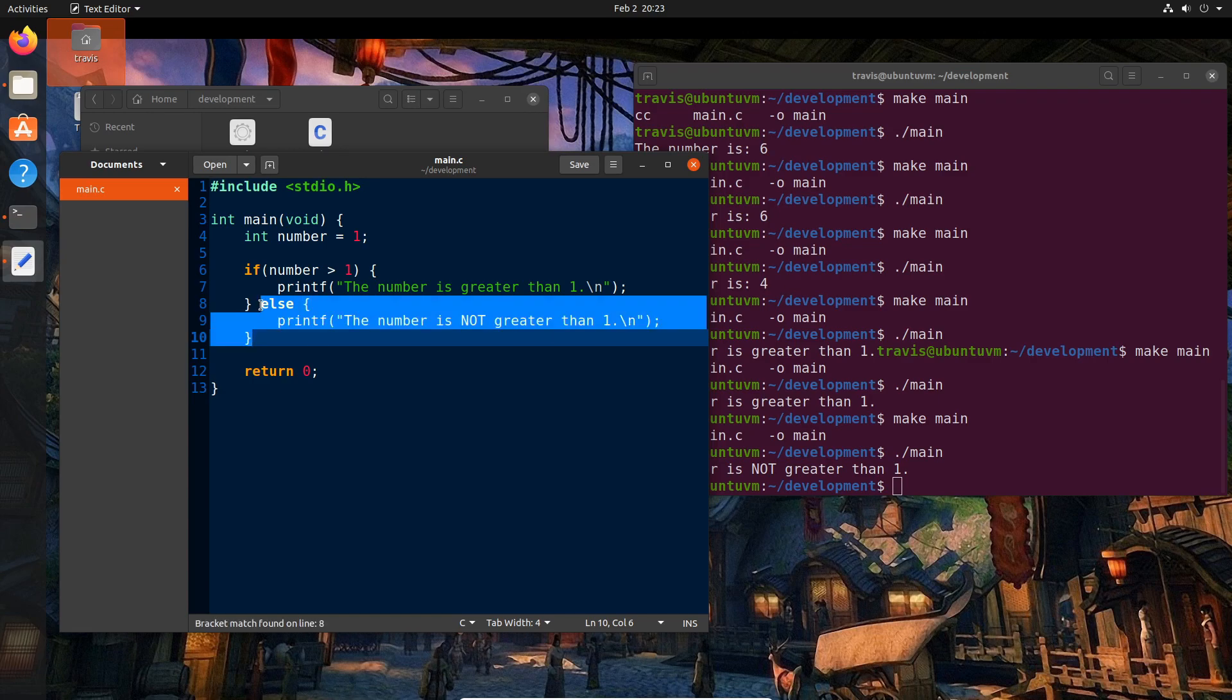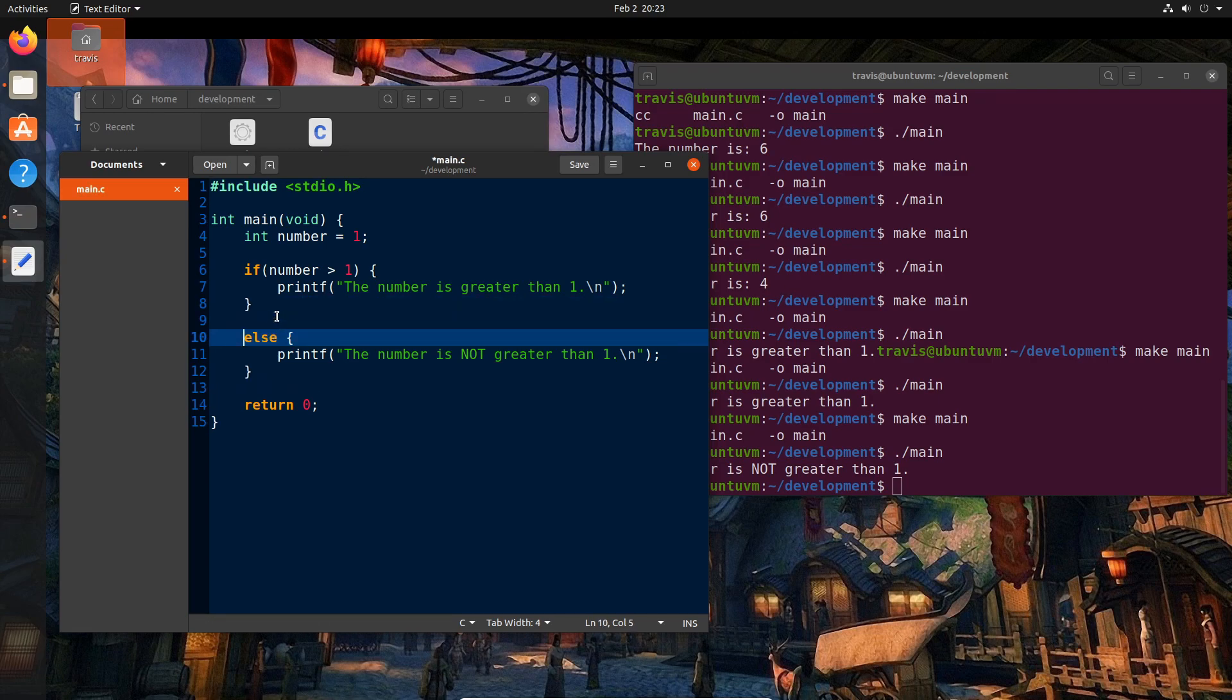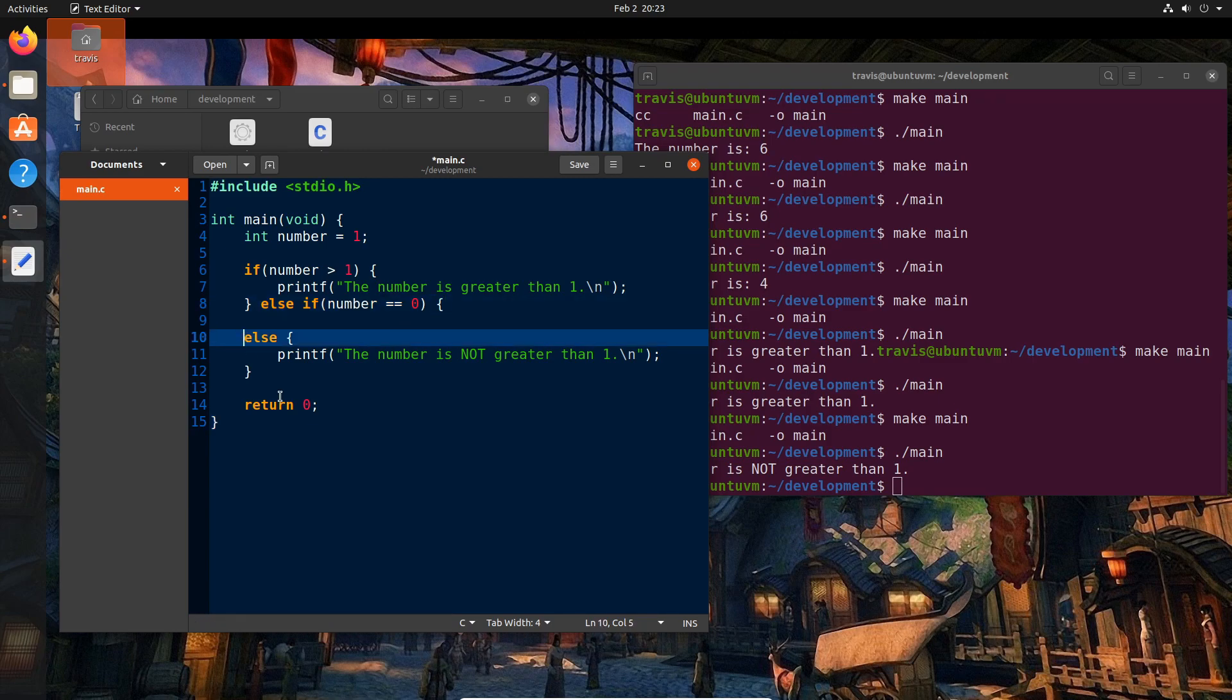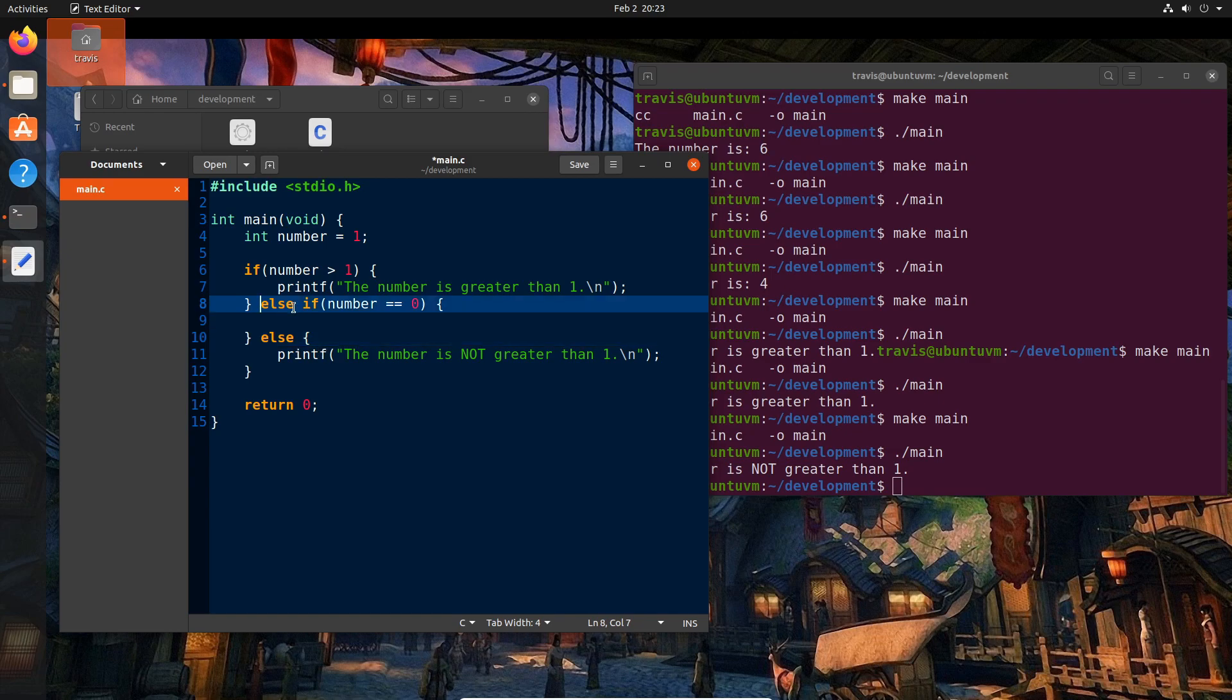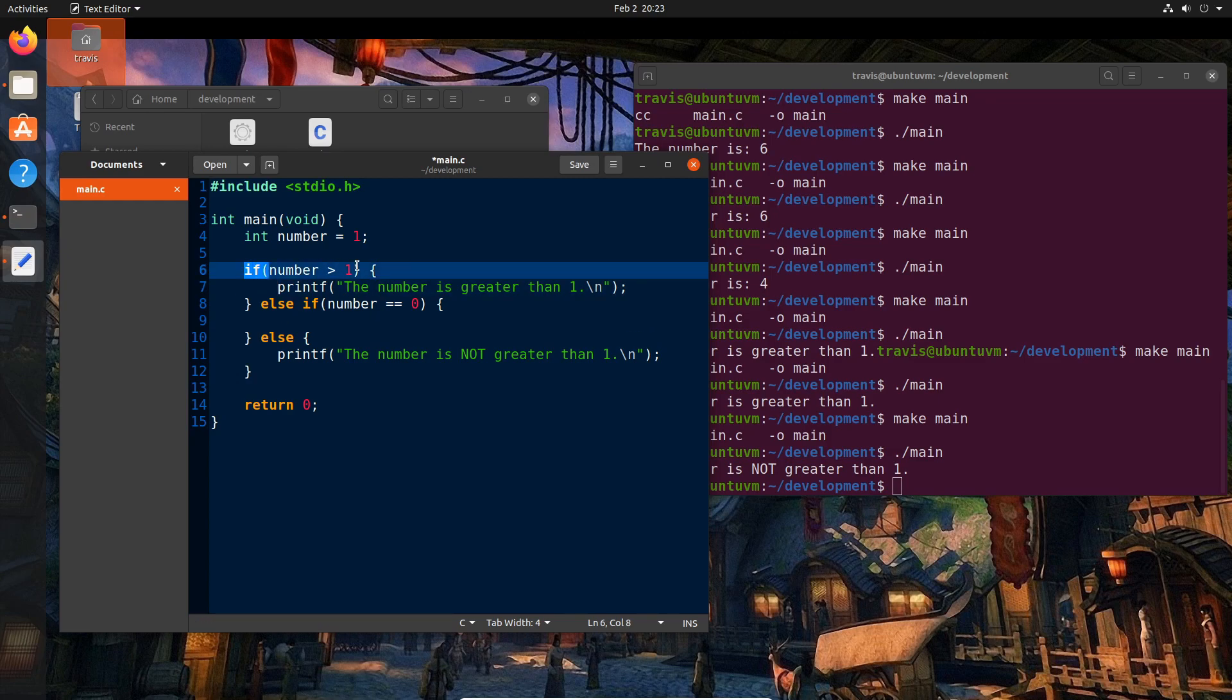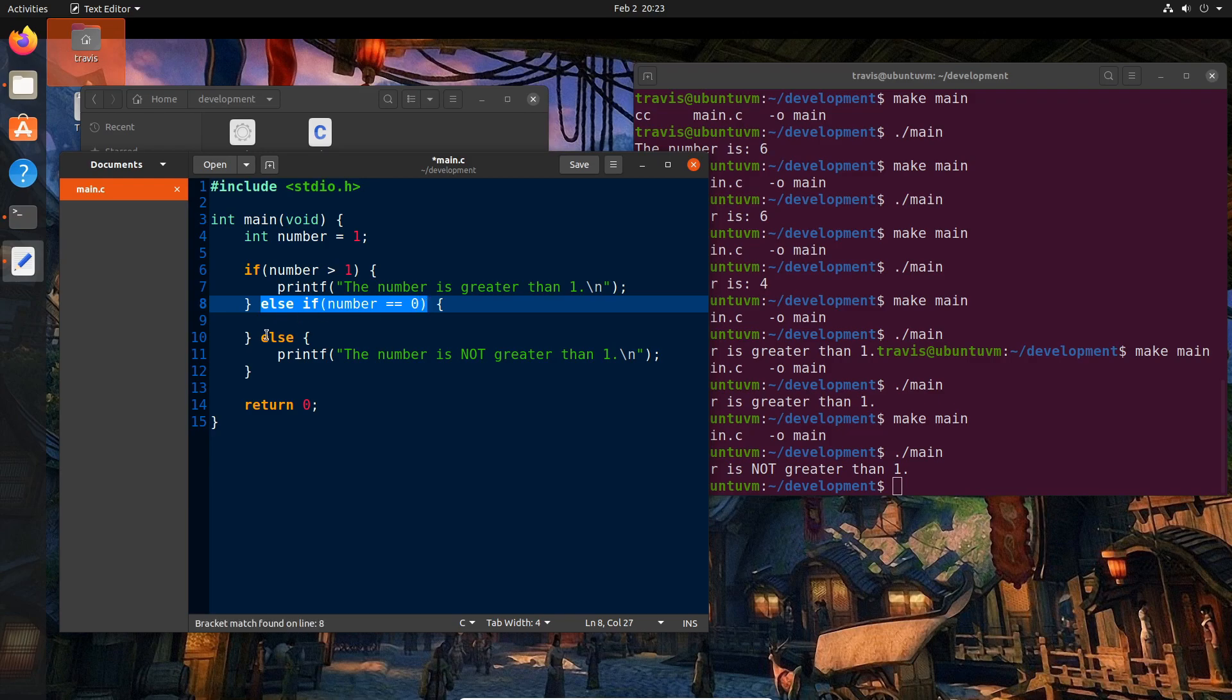We could simply space this down and say else if, and for example, number equals zero. And we have our open bracket and our closed bracket here. And so the else if is like a combination of the else and the if. So it's saying if this is true, otherwise if this is true, otherwise do this.